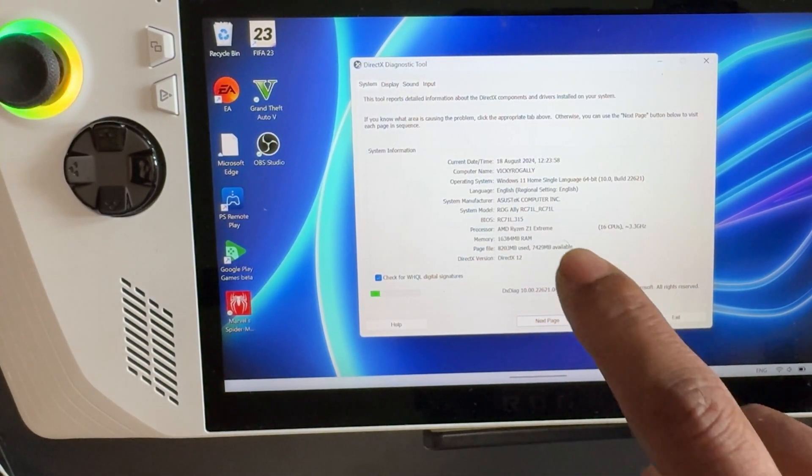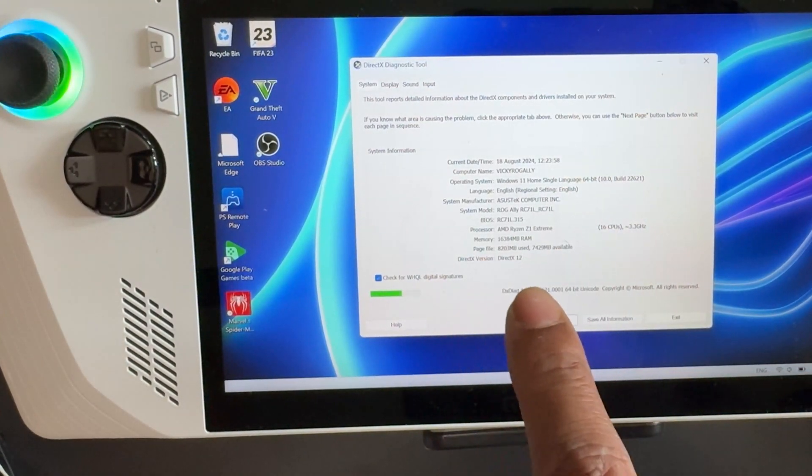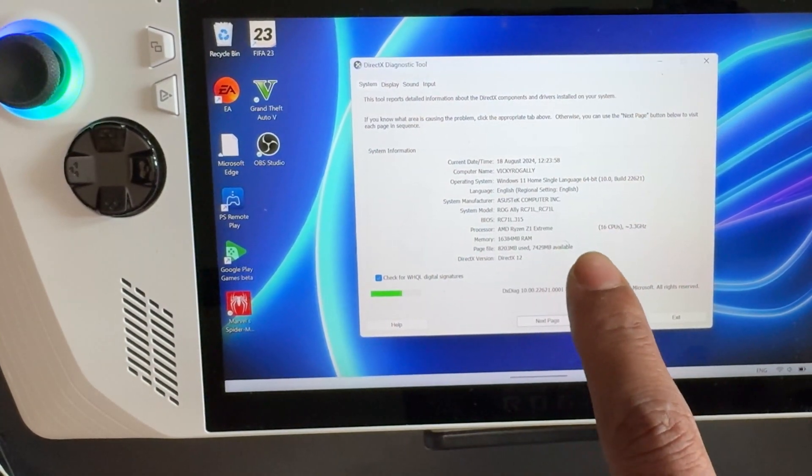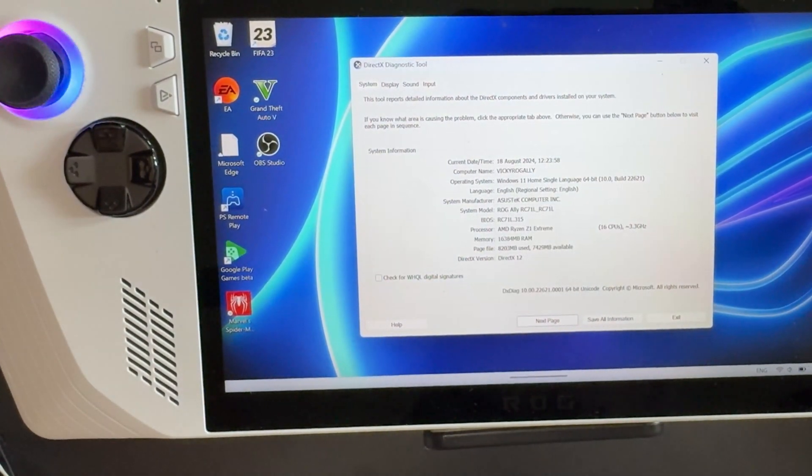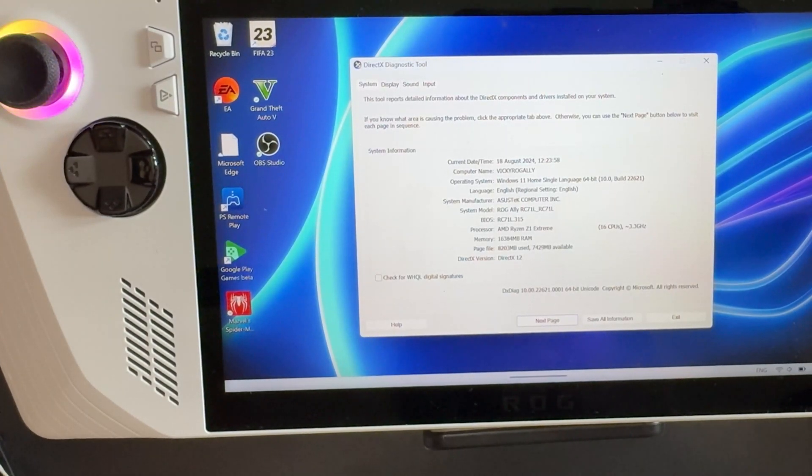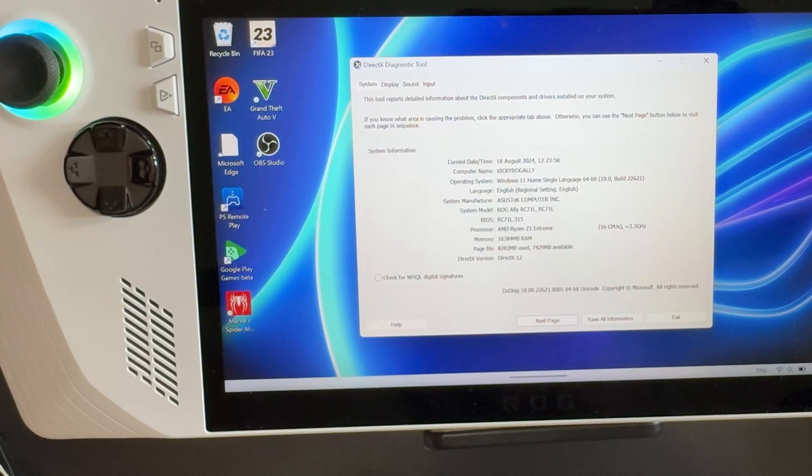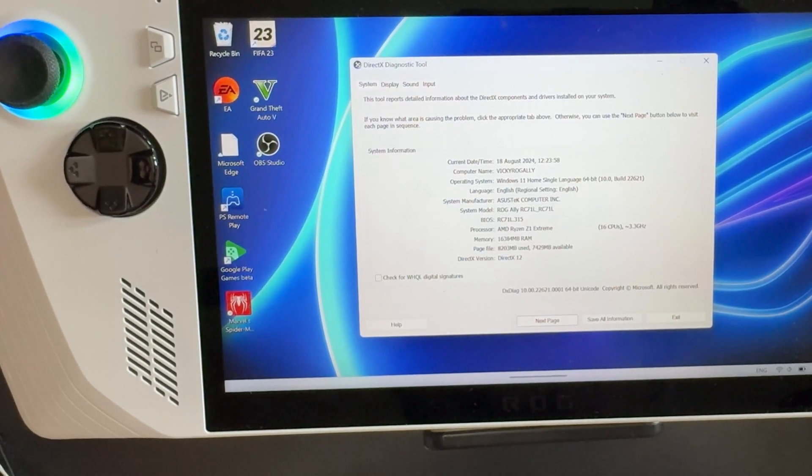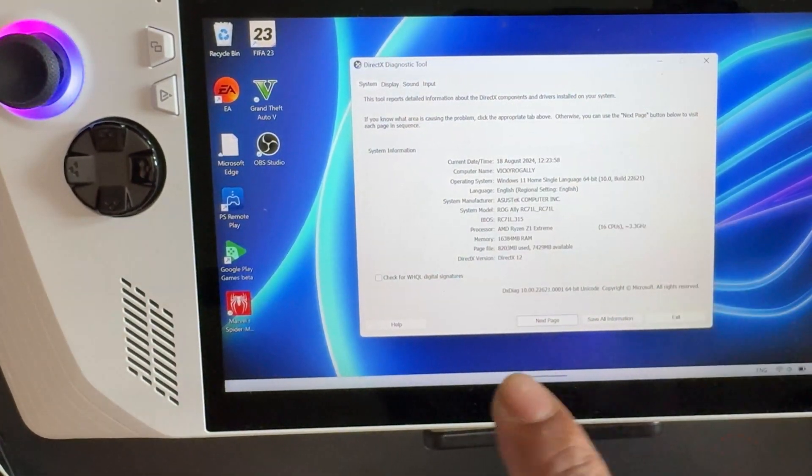So here you can see what DirectX version you have. This is definitely helpful when you're installing Retro Arch or any type of emulators, as they may require DirectX 9 or higher. In such cases, you can check in this way.